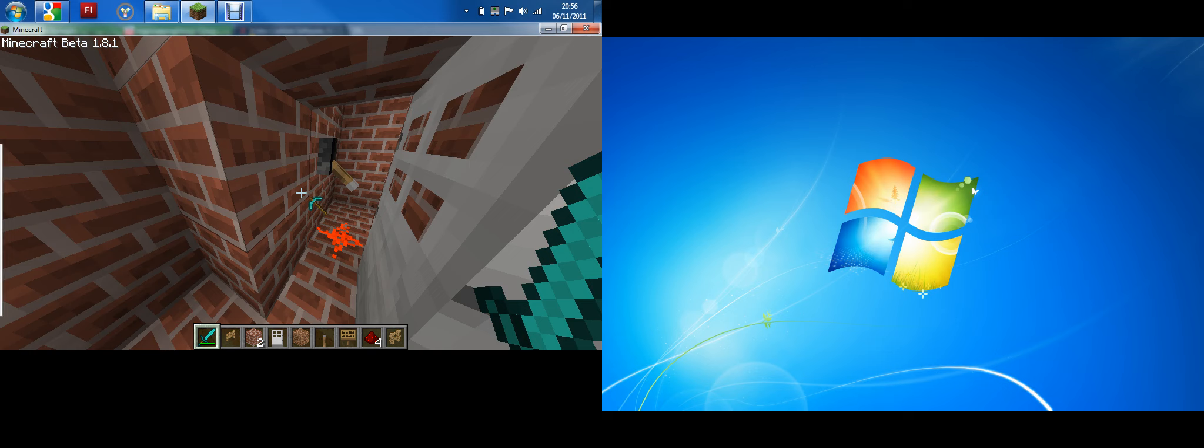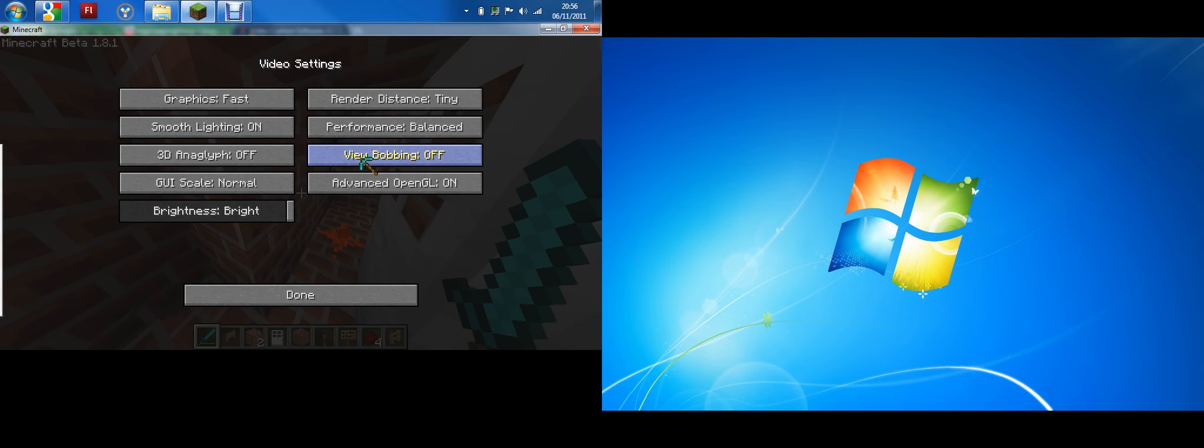On video settings, you need the view bobbing off, performance balance, render distance tiny, graphics fast, smooth lighting on, 3D whatever that says off, GUI scale normal, and advanced OpenGL on.